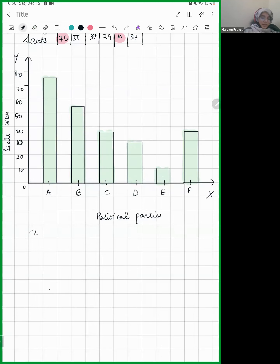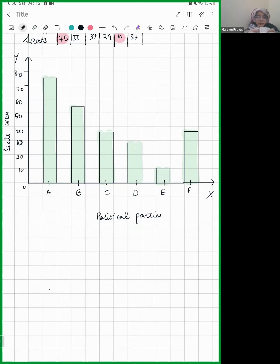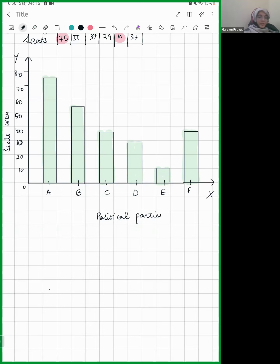The question is asking: which political party won the maximum number of seats? It's very obvious from the graph. Just look at it and tell me — which political party won the maximum number of seats?